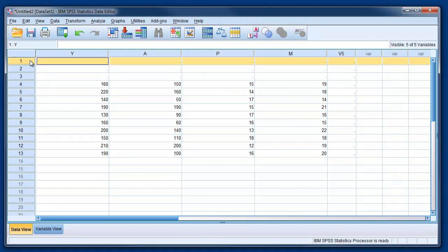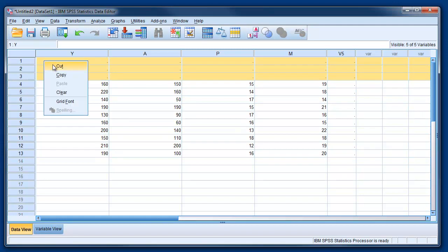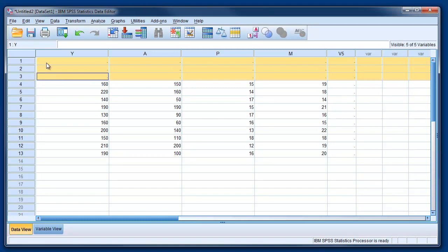And we can now delete the columns, sorry, the lines that we don't need, the rows that we don't need. Here we go, clear.